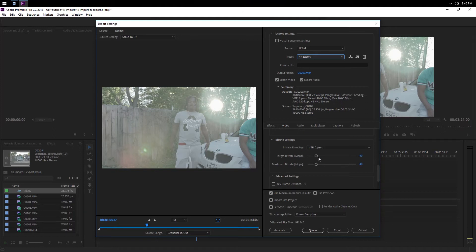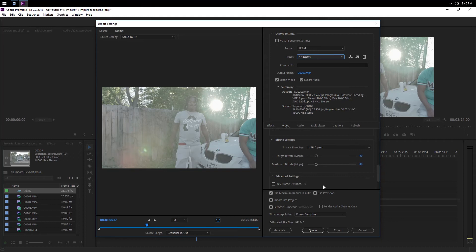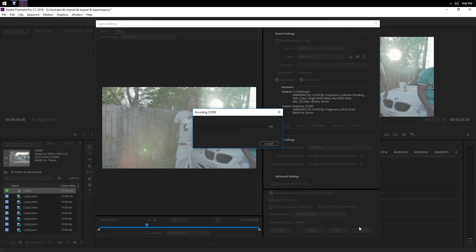My target bitrate I always use 40, 40 and 40. From my research, anything past this you're not going to really see a difference in it. I always click use maximum render quality. Then you just export it.